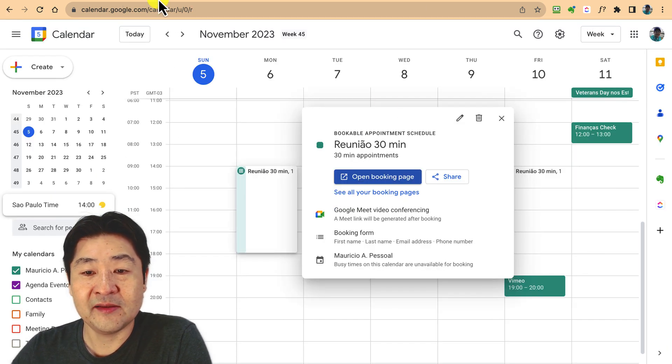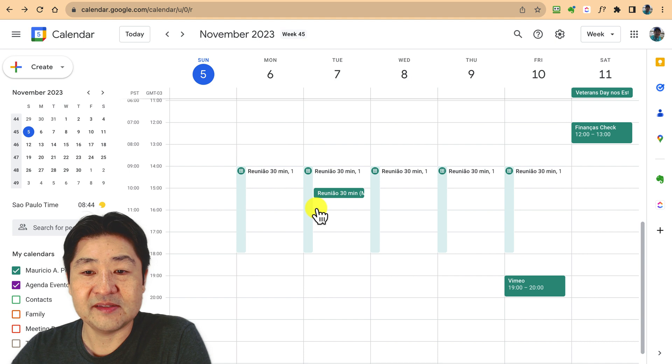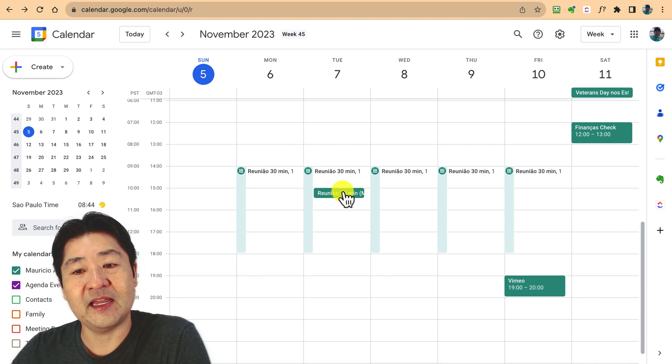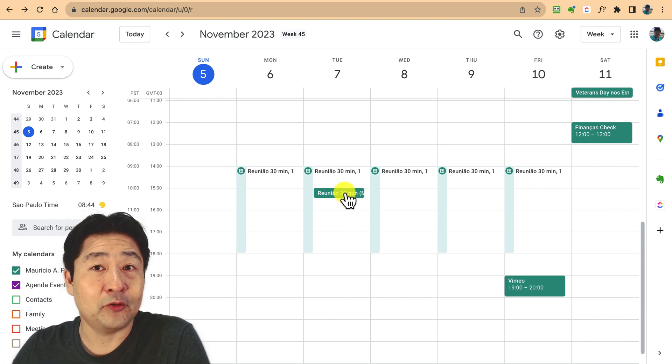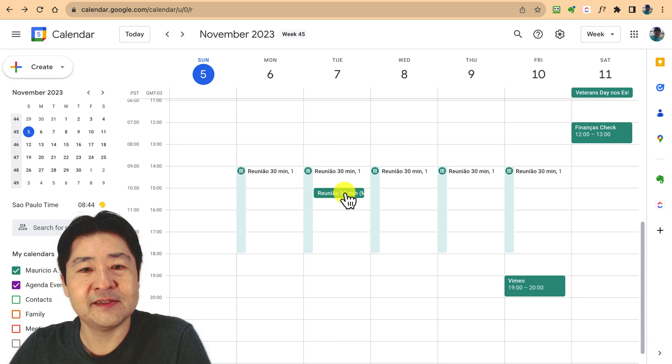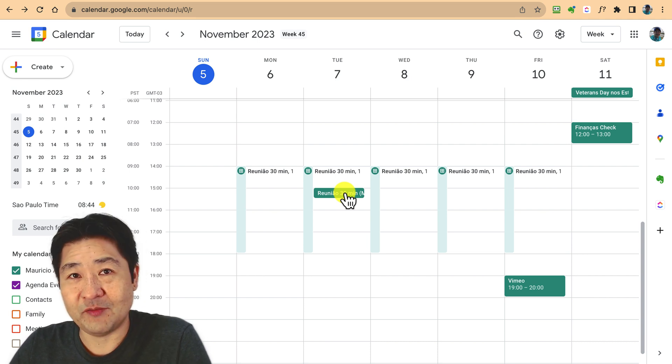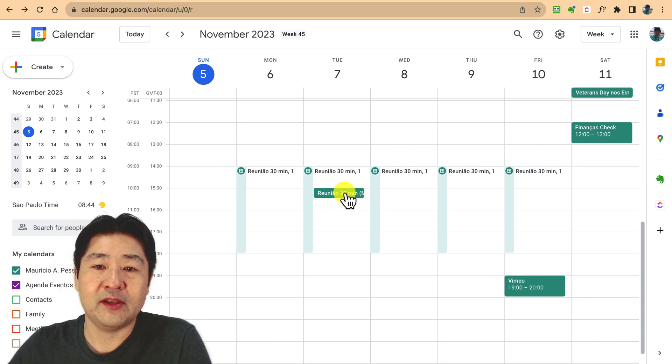If you go to your calendar, you can see that the time is just right here automatically. This is pretty nice. It's going to save lots of time in your routine.